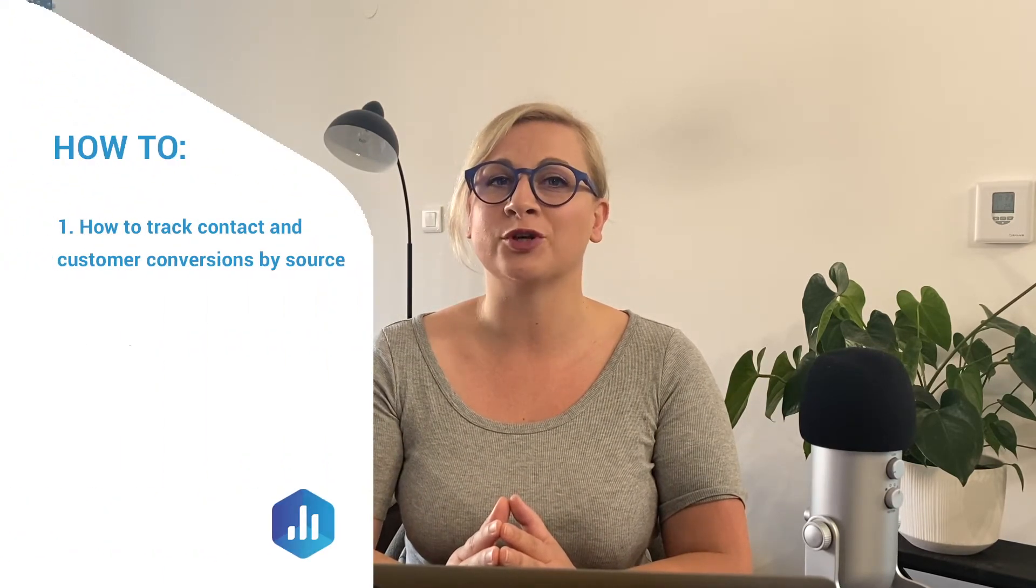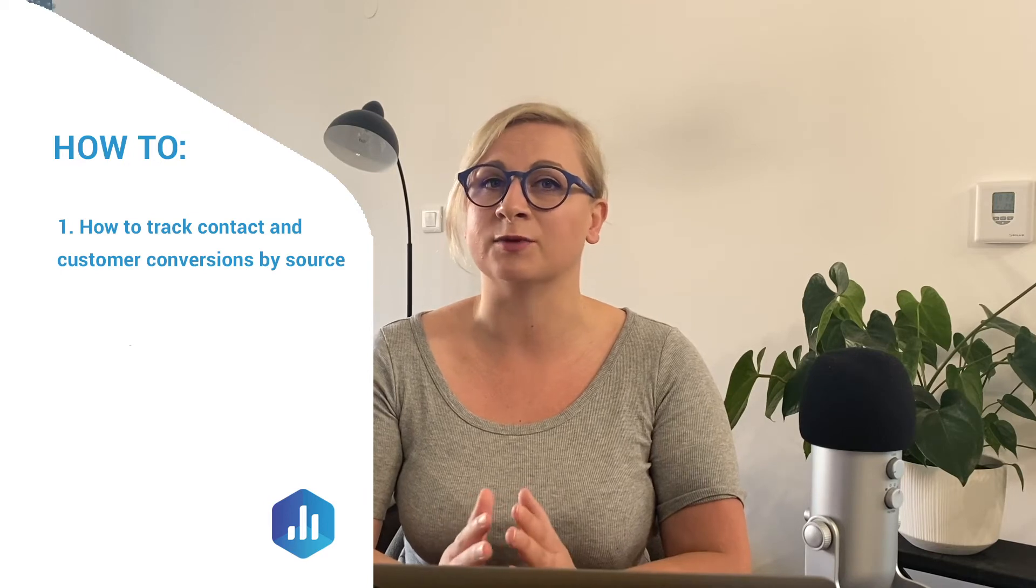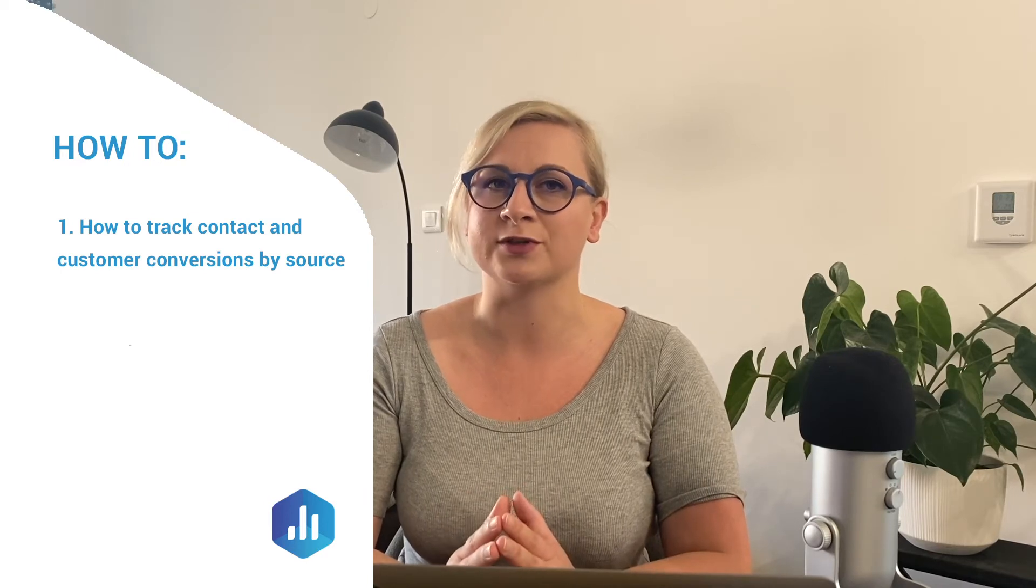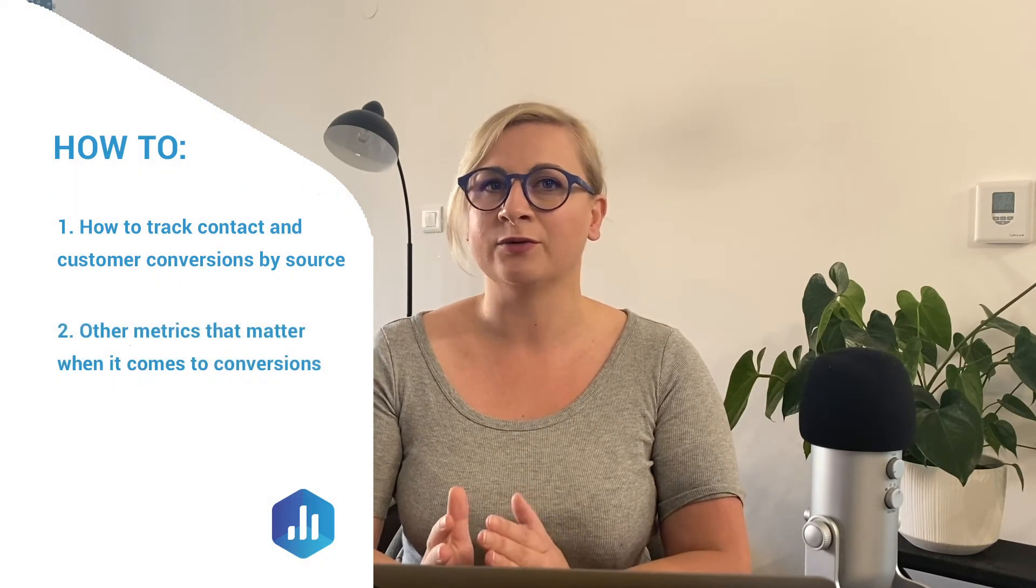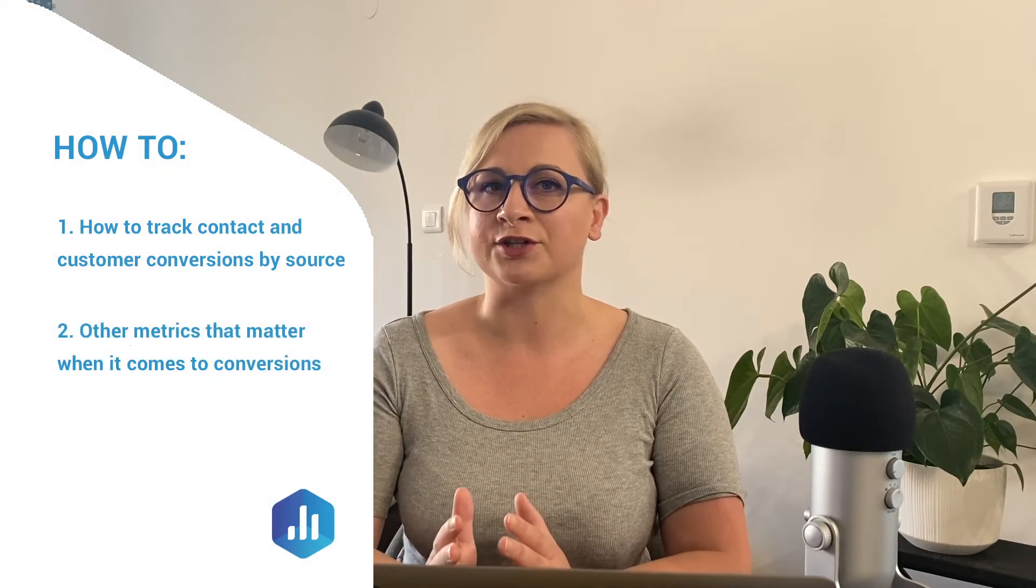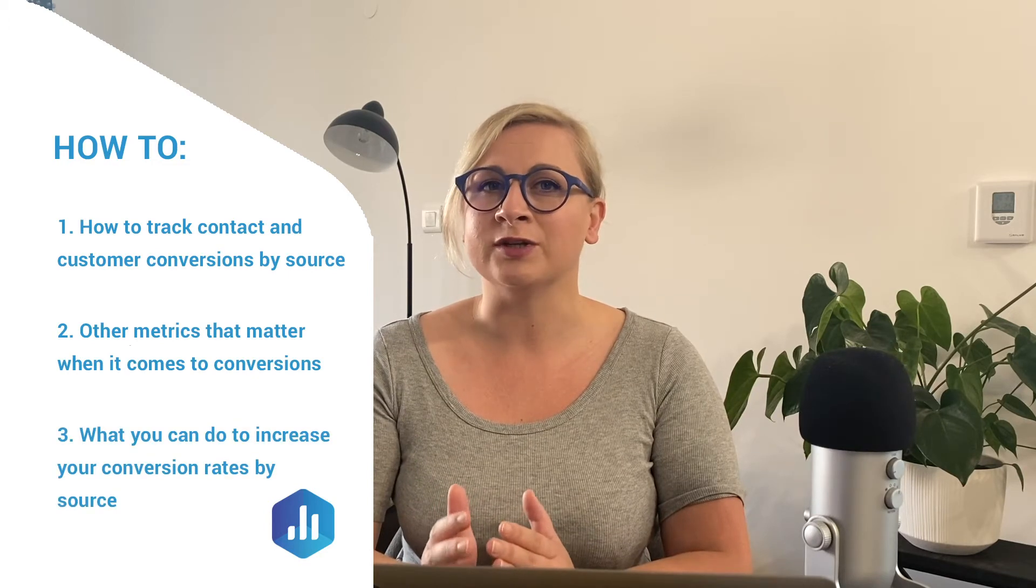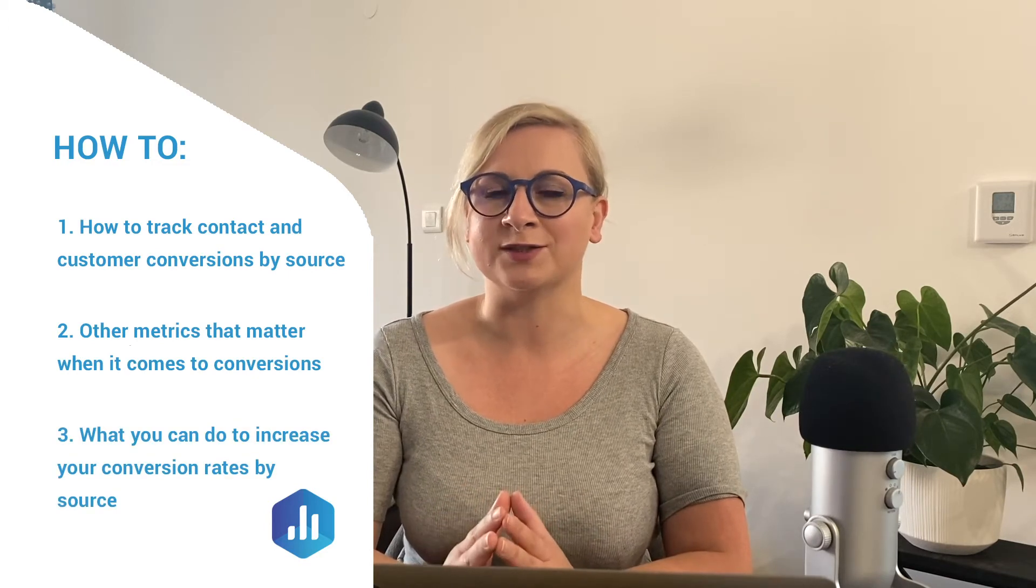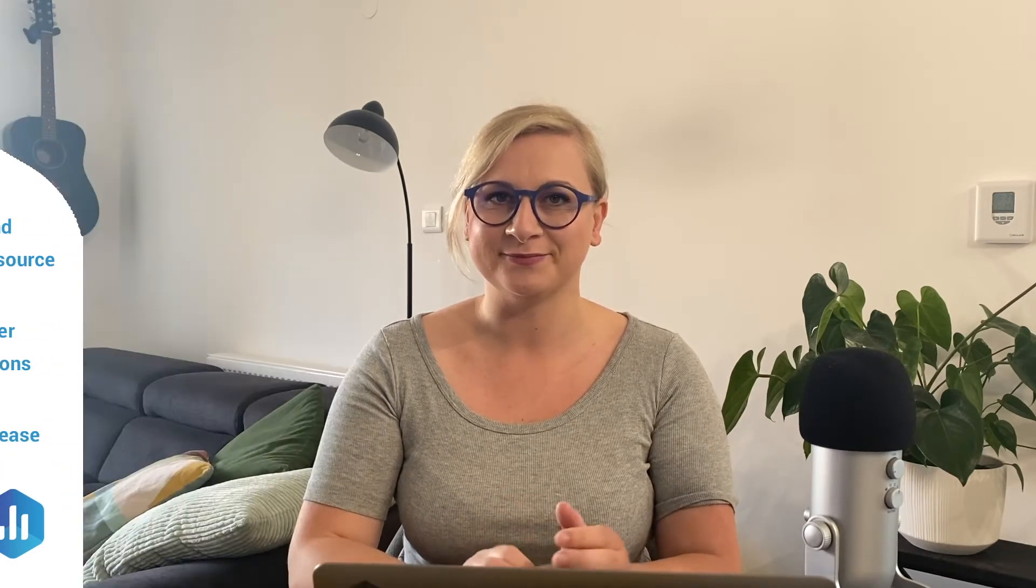After all, you want to know which of your marketing investments is driving the most conversions so you can double down or make adjustments. In this episode of Data Snacks, I'm going to show you how to track contact and customer conversions by source, other metrics that matter when it comes to conversions, and what you can do to increase your conversion rates by source. Let's get into it.